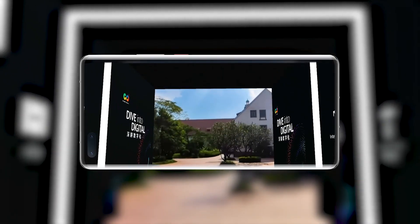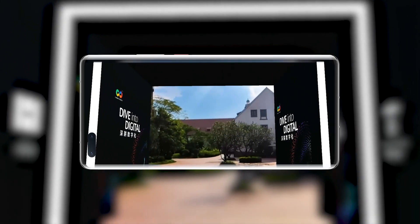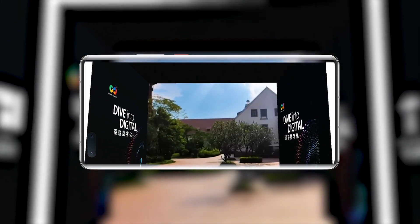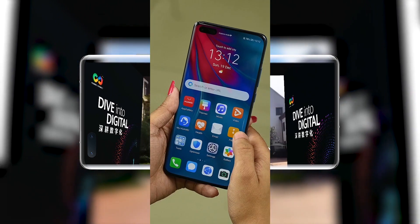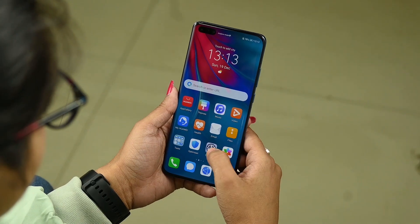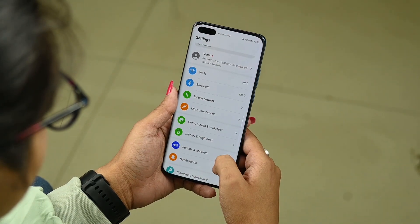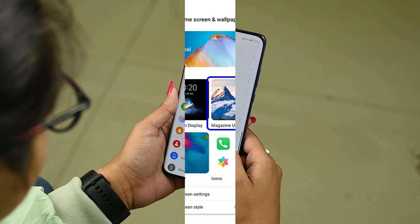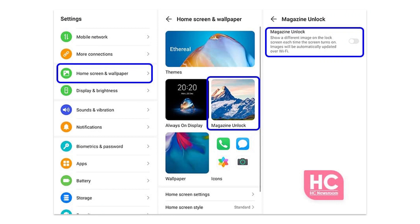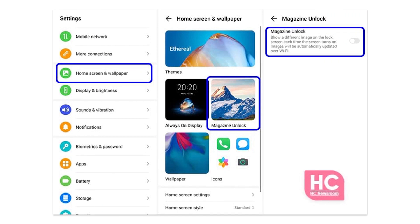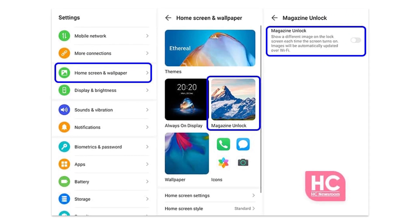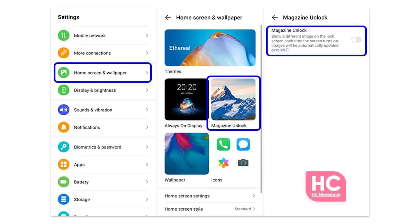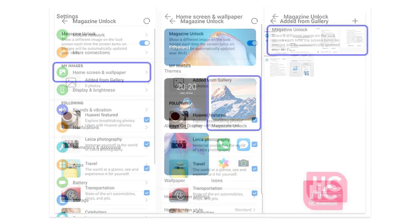Other than these, you can add images from the gallery or set gallery images as favorite. You can enable the Magazine Unlock feature from the settings. Open Settings, then Display & Wallpaper, select Magazine Unlock and tap the slider on the right side of the Magazine Unlock.